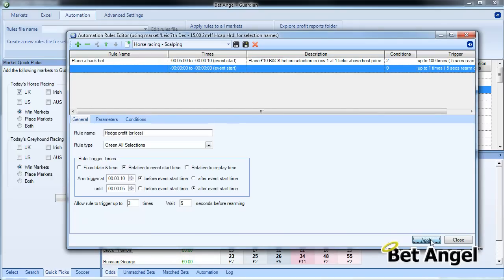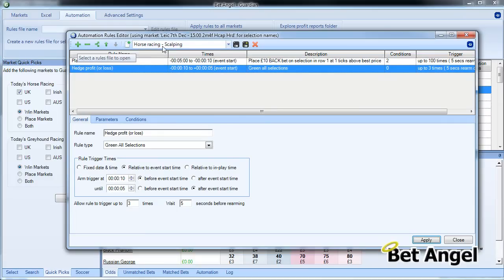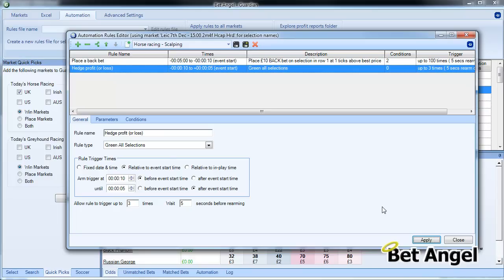What we will do is apply this rule though. We are going to apply this rule, and there you see this particular rule called Horse Racing Scalping. This rules file contains two instructions: one to place a back bet on the favorite with offset, and then we green up whatever happens at the end of that particular market. So that rule is done and dusted.